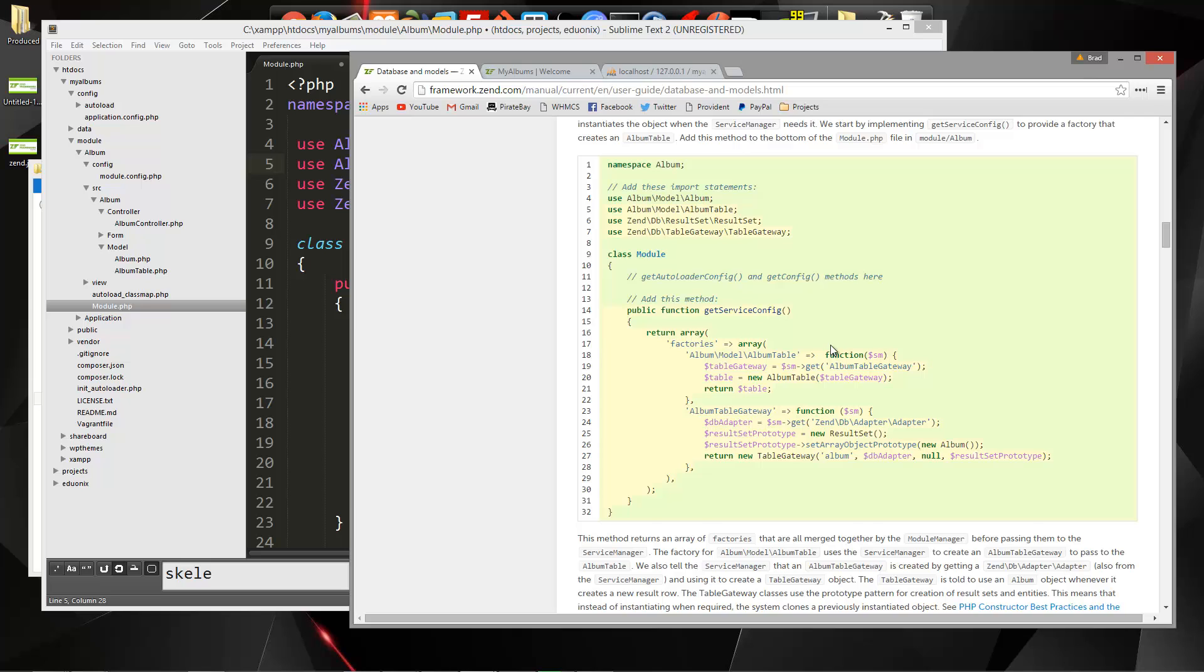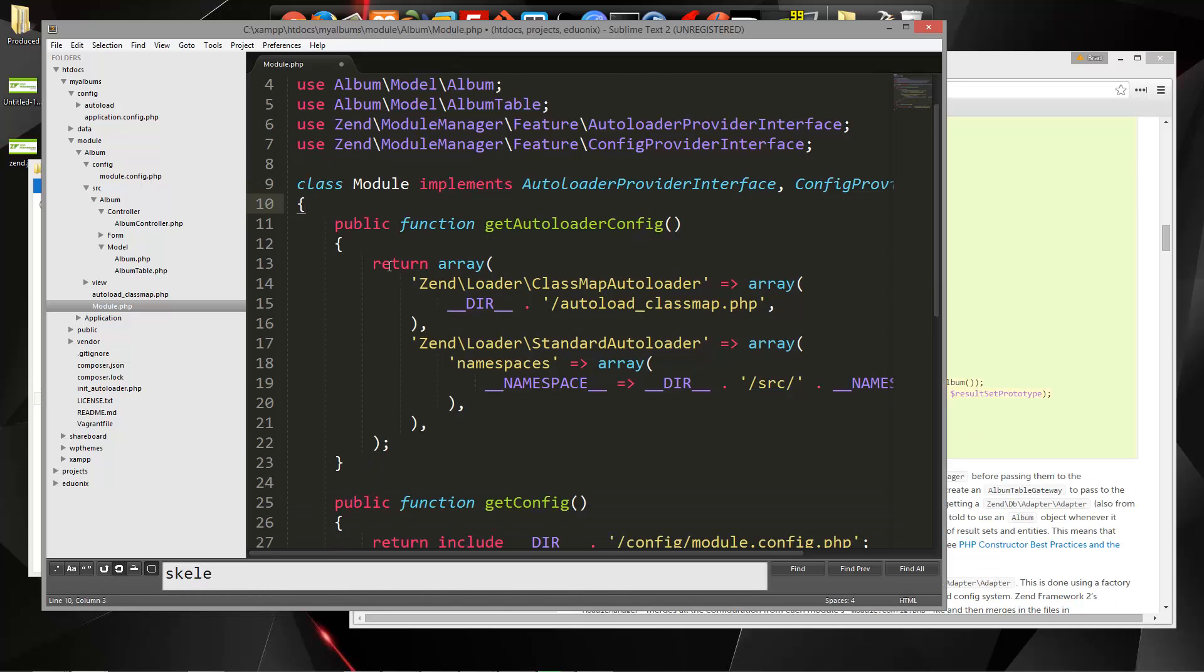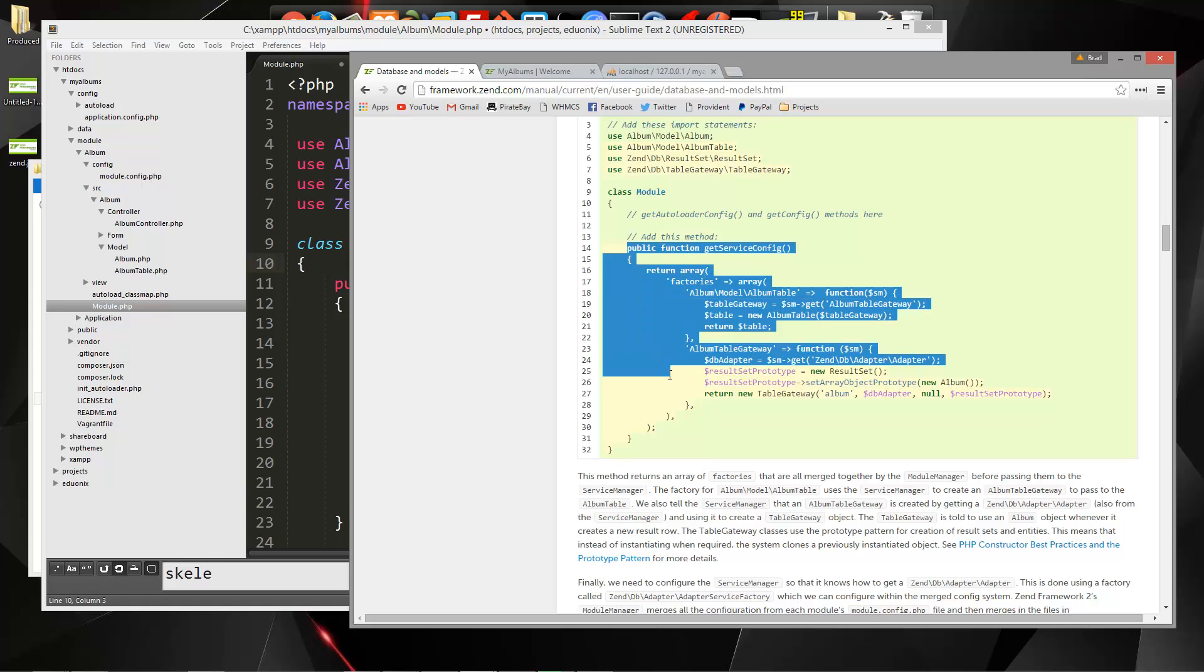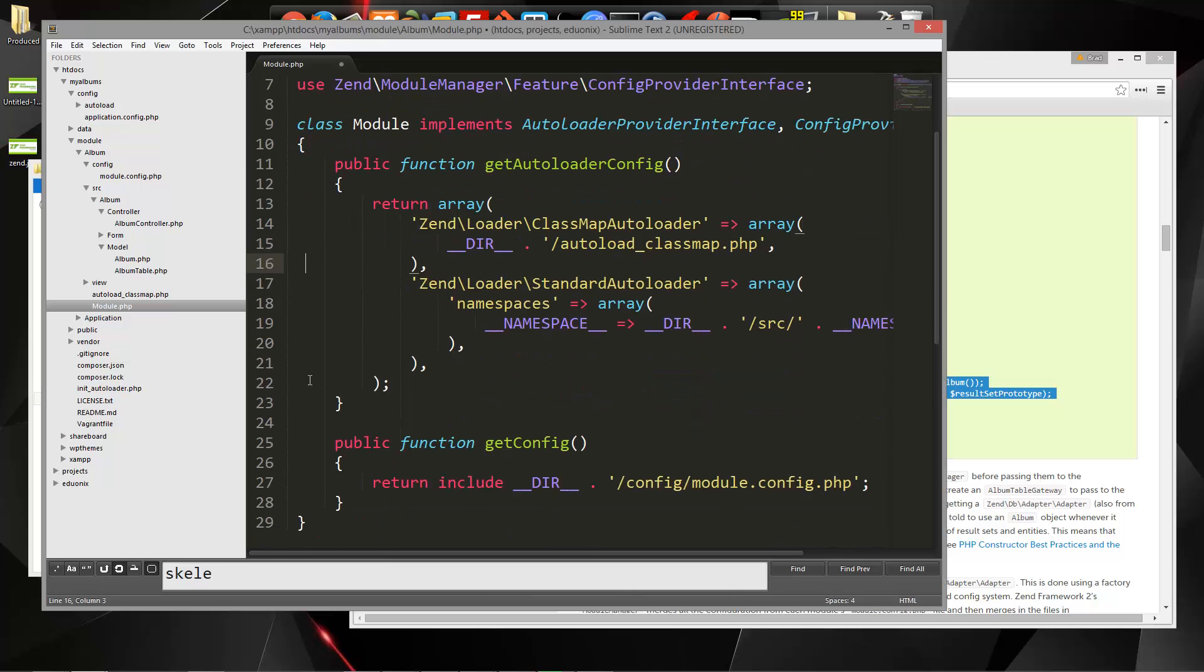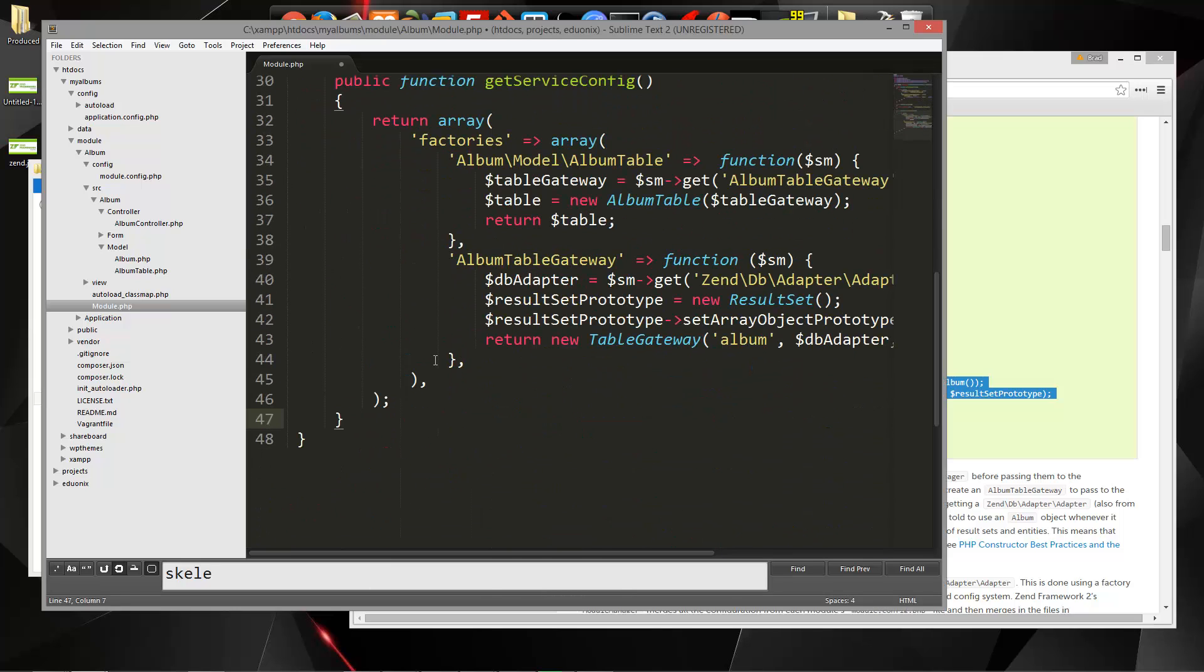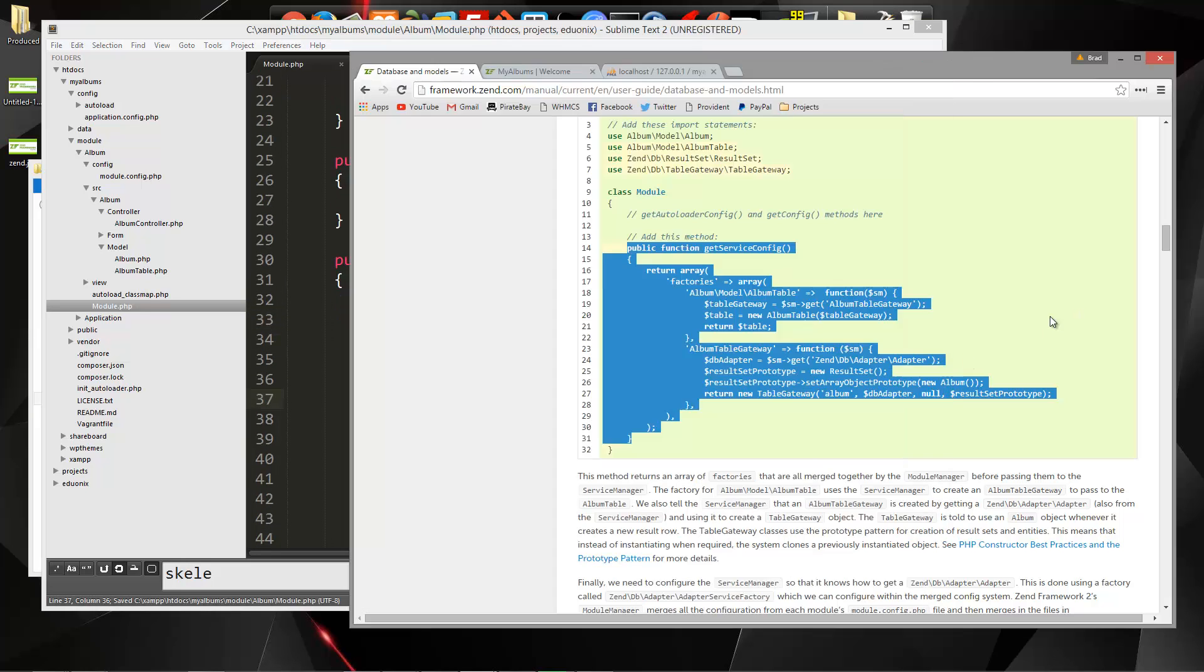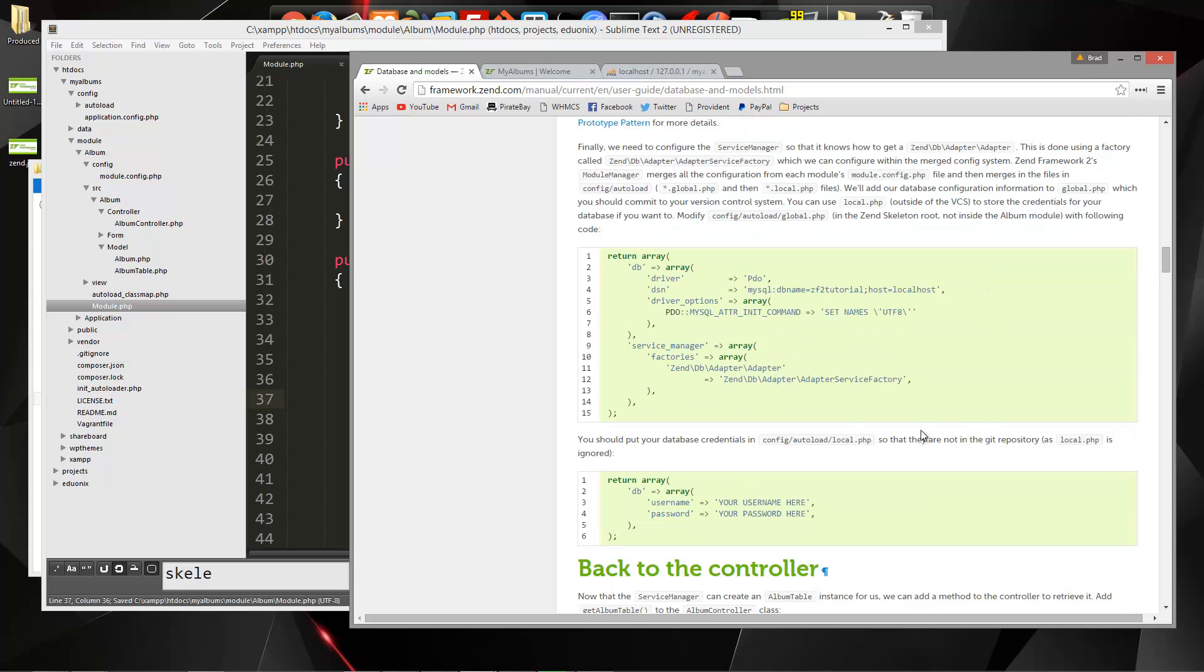And we need to have this get service config. So let's copy this. And I'm going to paste that under these, just like that. We'll save that, and now we need to actually connect our database because we haven't done that yet.